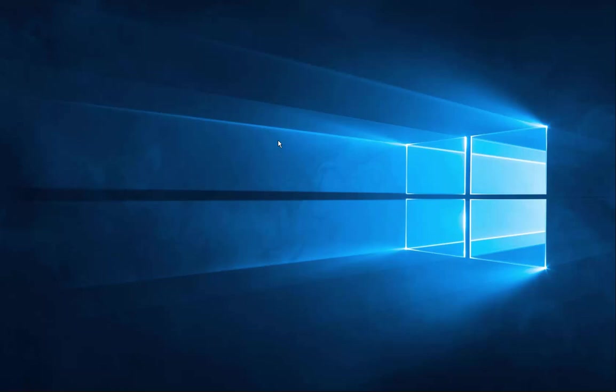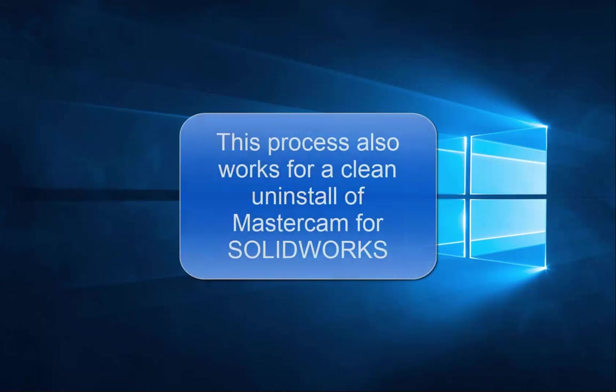Today I'll be showing you the steps to do a clean uninstall of Mastercam in Windows 10. A clean uninstall is a process that we use to remove a version of Mastercam entirely from your system.